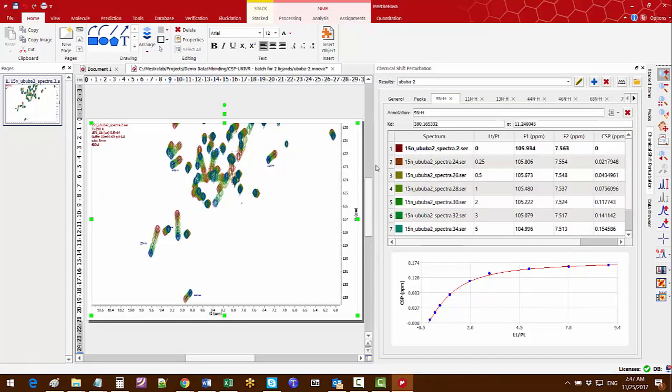I hope this gives you an idea about how to use Mnova Binding to do batch processing of multiple protein-ligand titration series. Hope you enjoyed it.